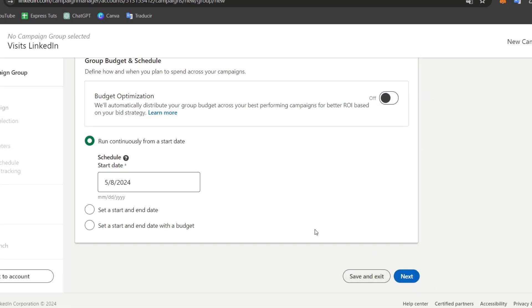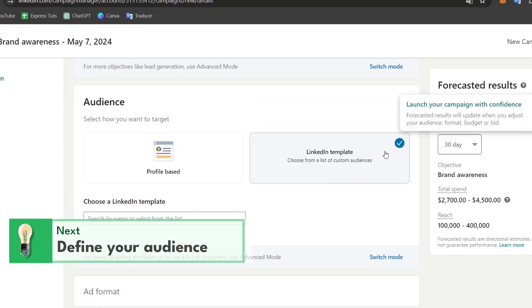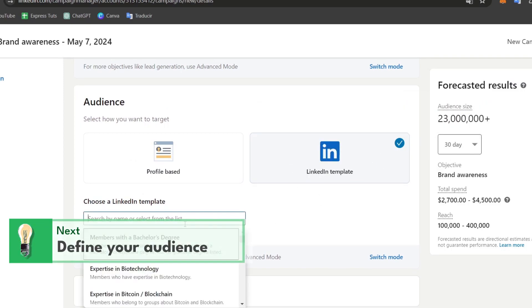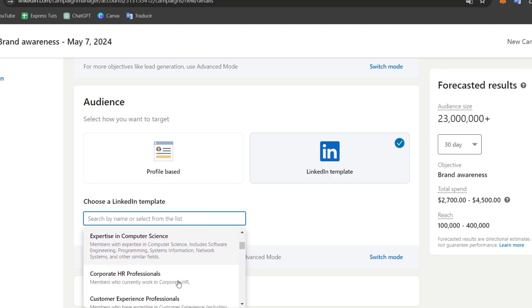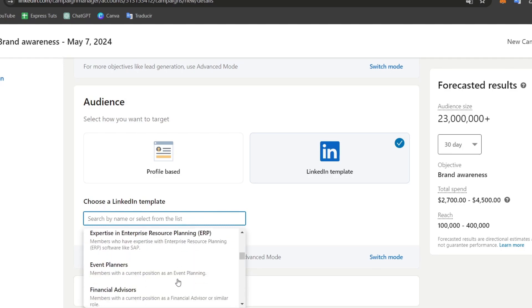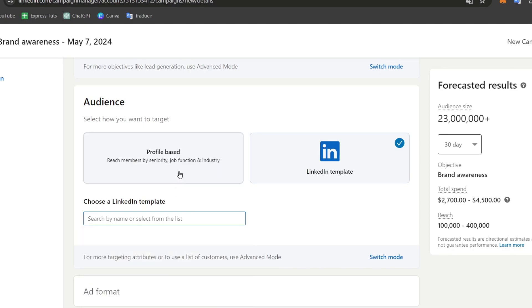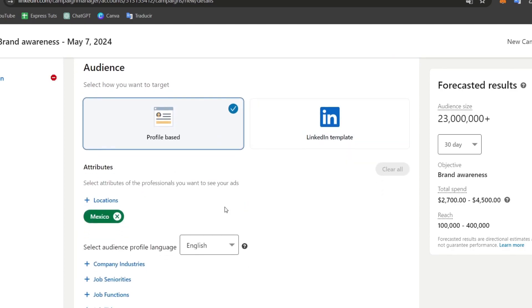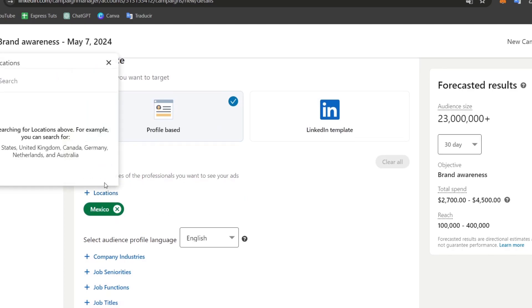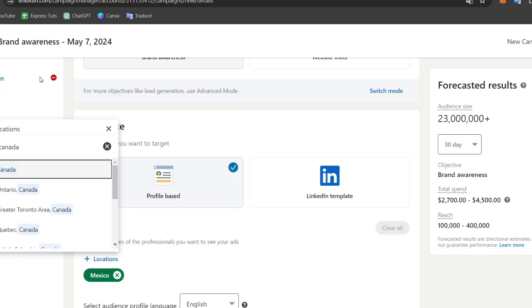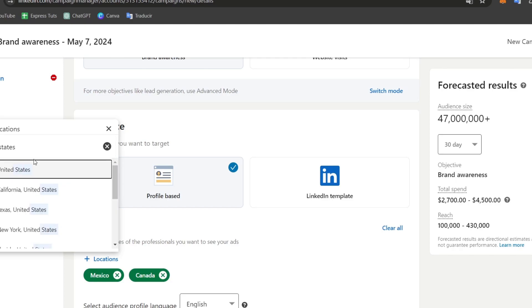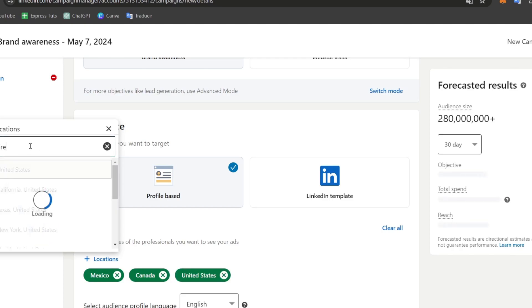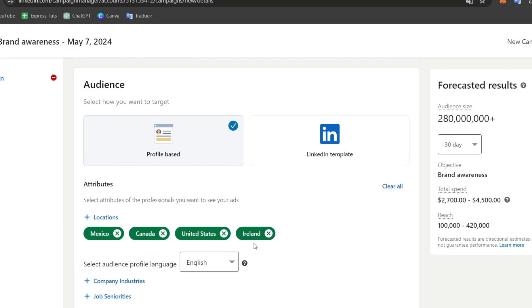Now defining the target audience. You can choose from a LinkedIn template. You can choose people who are experts in computer science, corporate professionals, event planners, and many more. I'll focus on the profile basis and go to locations. You can look for countries, for example Canada. So I enable Canada, the United States, and lastly Ireland. And here are my locations.